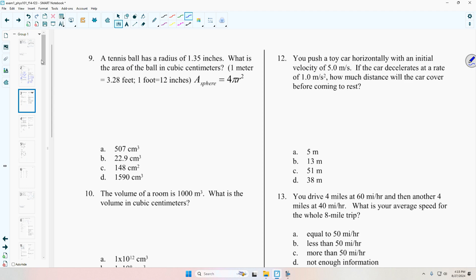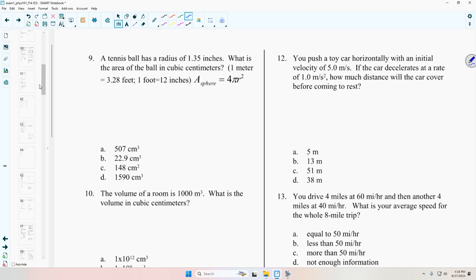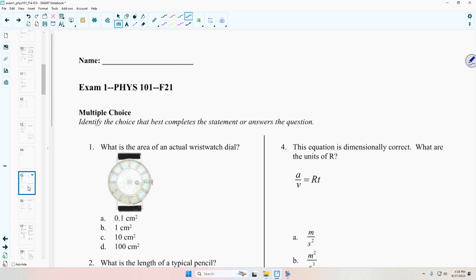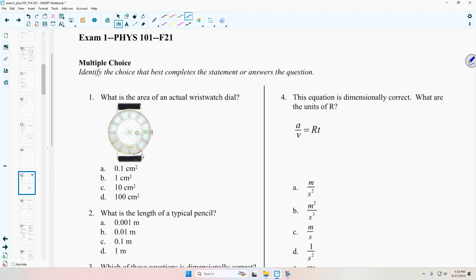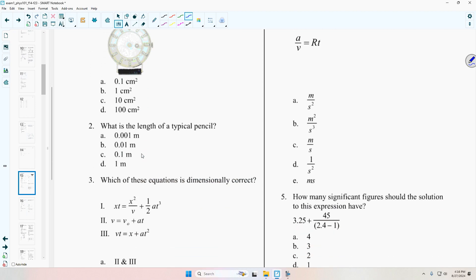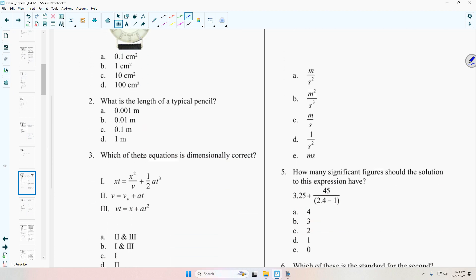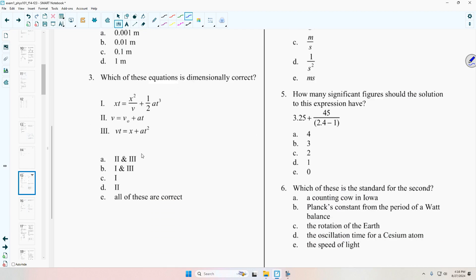Have you all been working the exams consistently over the last week? If you've been doing that every day or every other day, that'll help you a lot in the quiz. You're going to have at least one sig fig question.